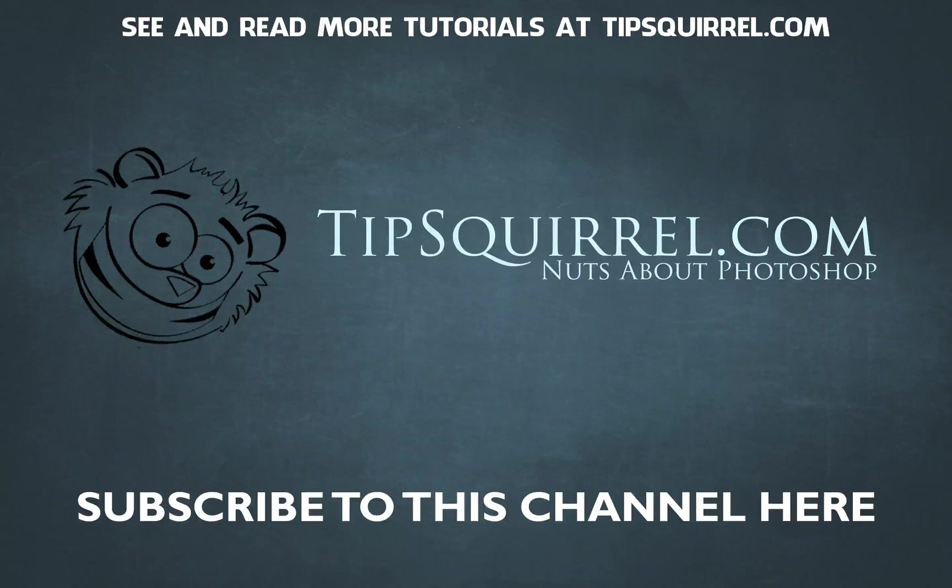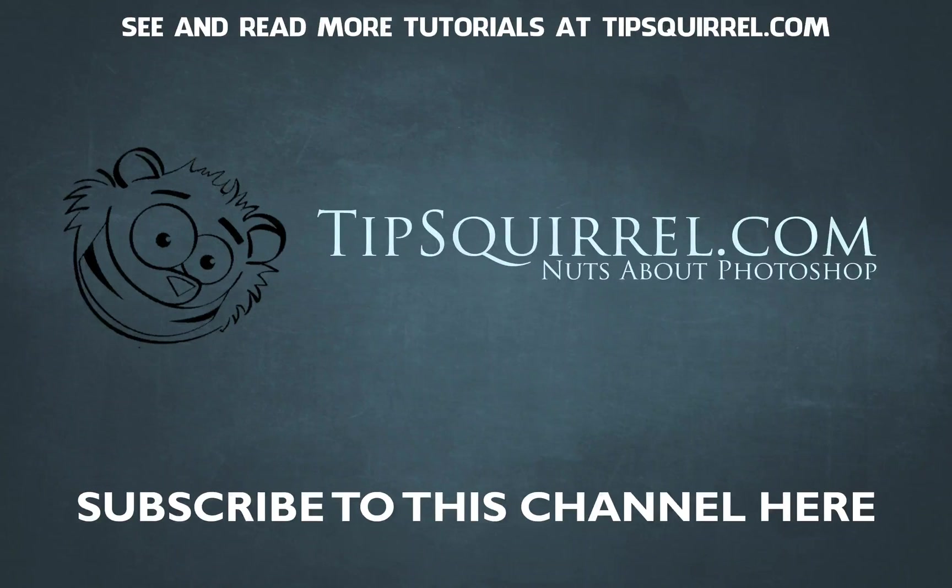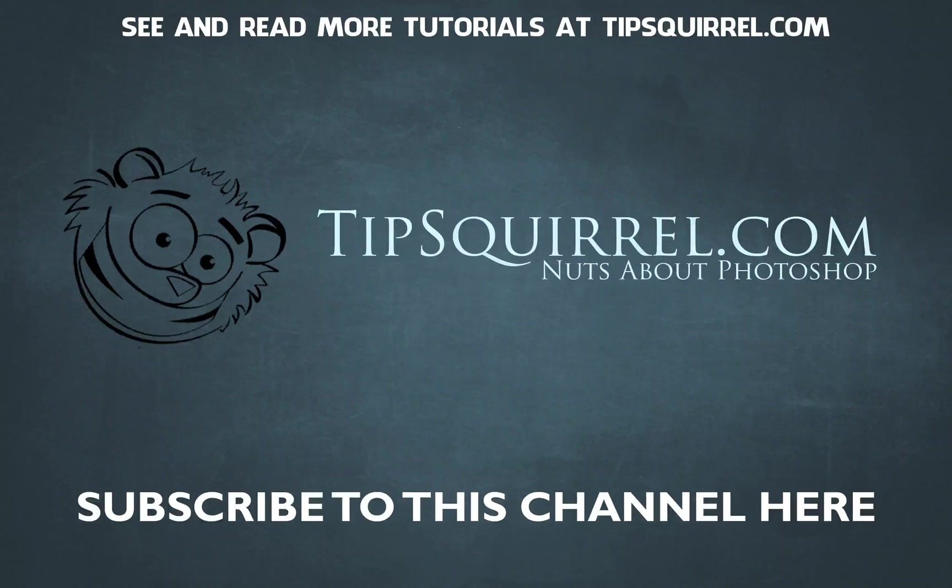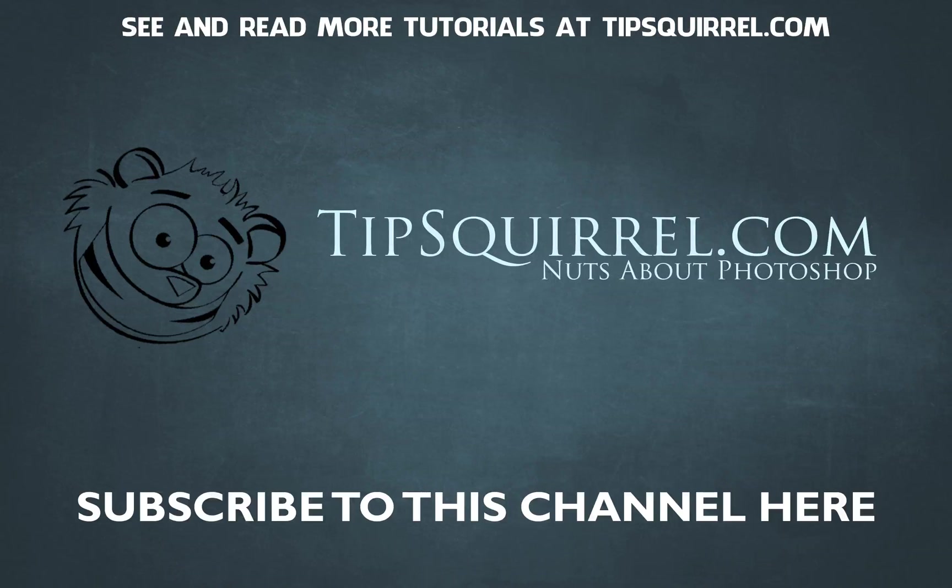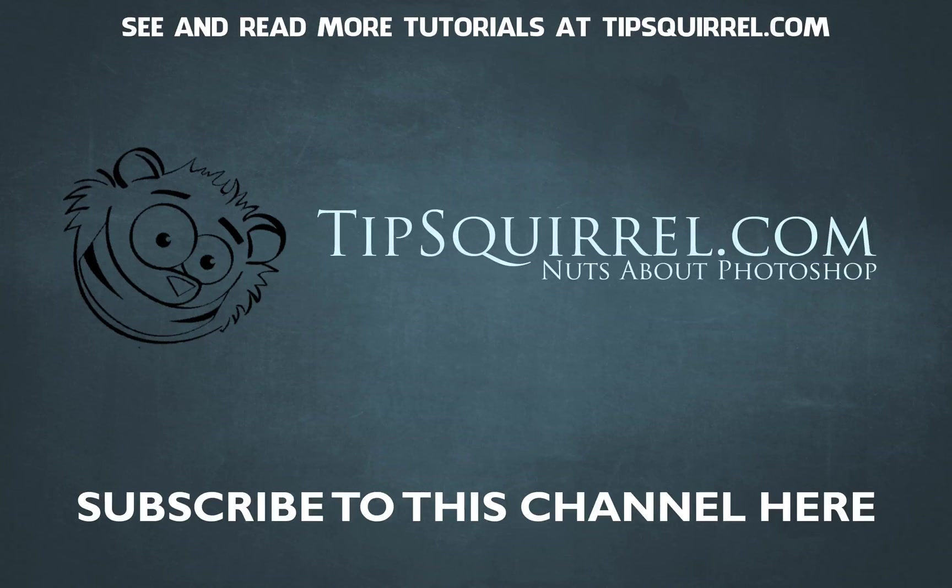I'm Eric Renno. Thank you very much for joining me here. Don't forget to join us all over at tipsquirrel.com and of course subscribe to this YouTube channel where you'll find all kinds of Photoshop stuff. Until next time, bye-bye for now.